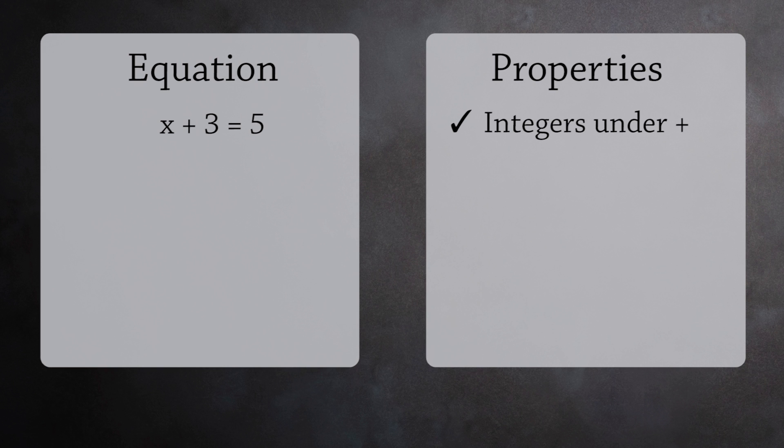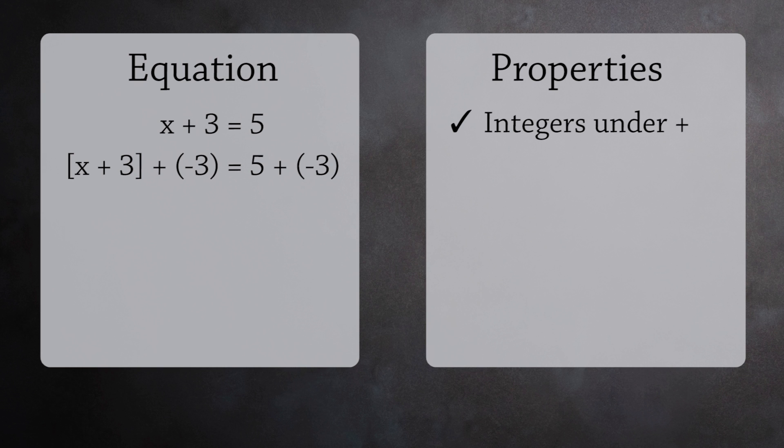First, we add negative 3 to both sides. Remember, subtraction is adding negative numbers. So we need inverses in our definition.